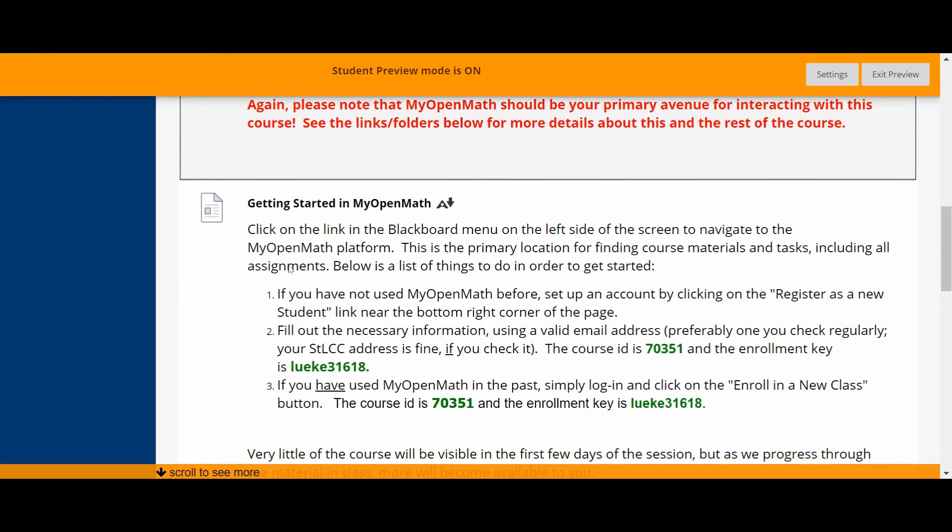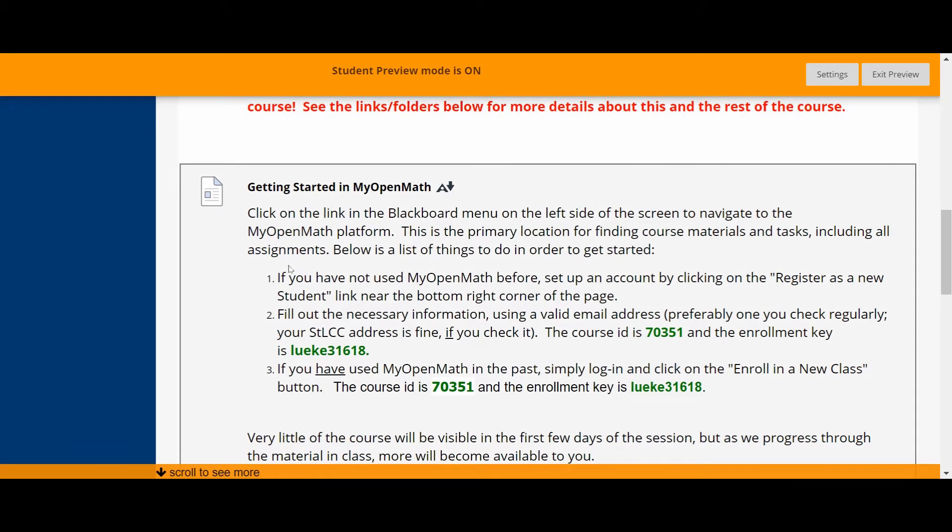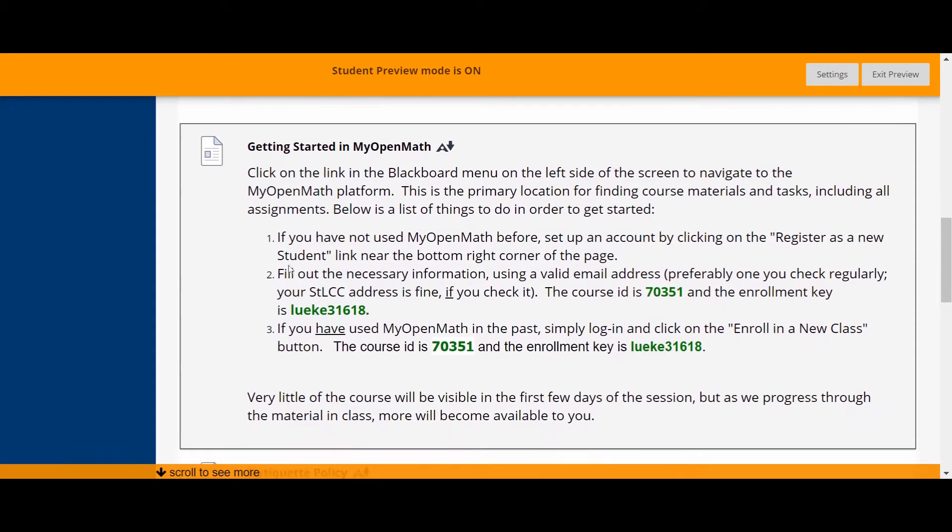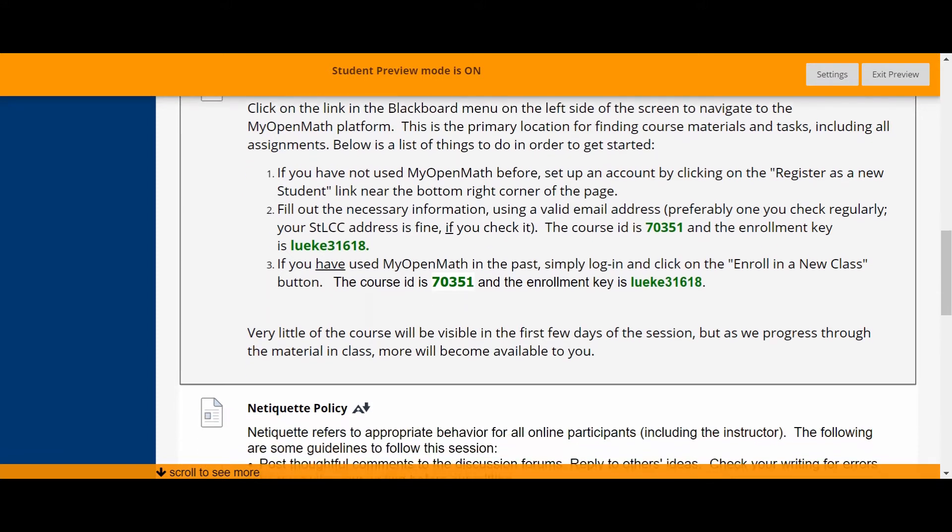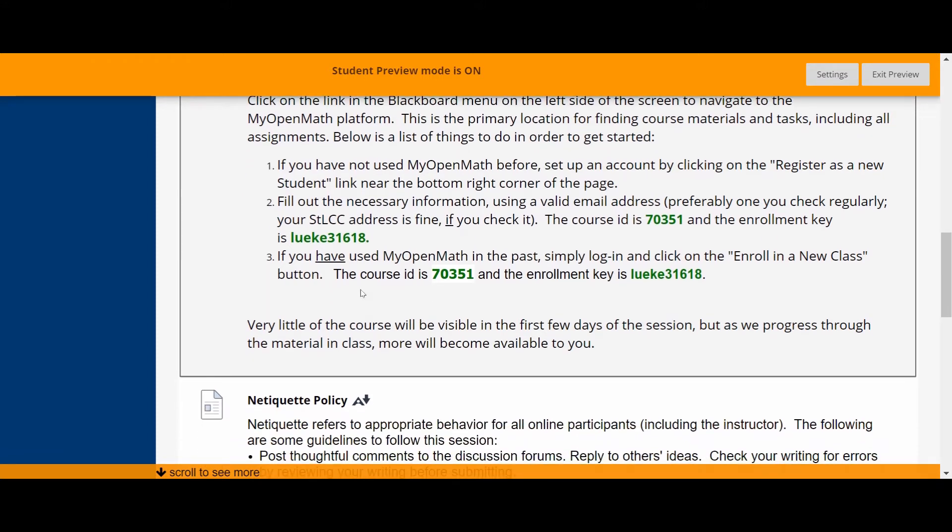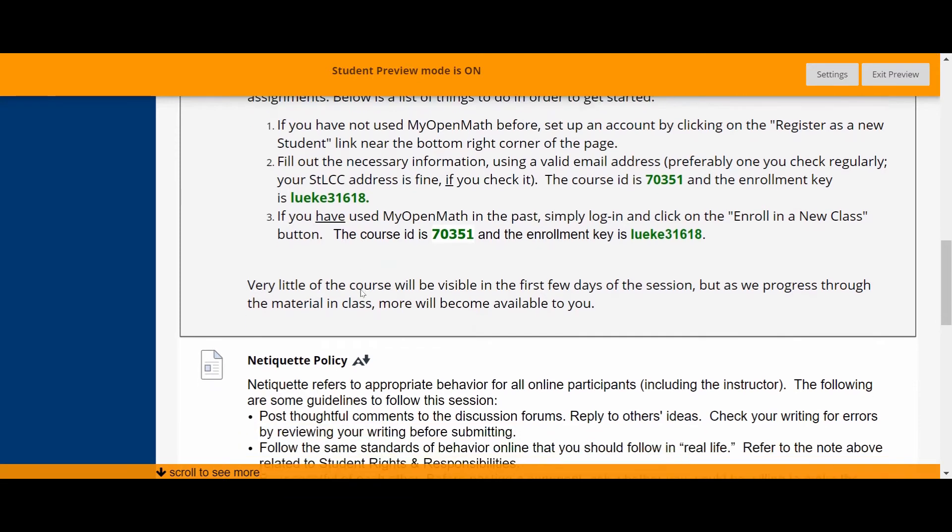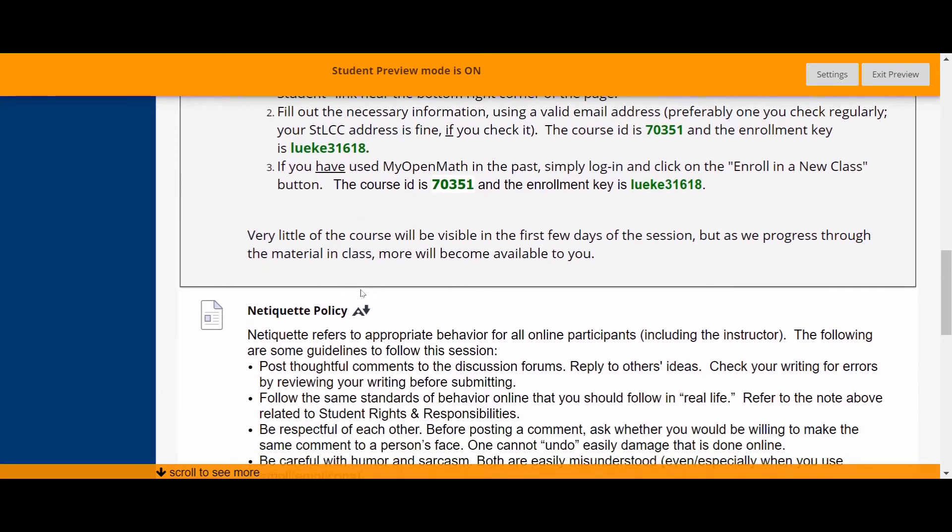Here's some information about getting started in MyOpenMath so you can read through that. You will need the Course ID and the Enrollment Key. Both of these things are important for setting up your account and getting access to our course materials. But again, there is no cost associated with setting up your account or getting access.